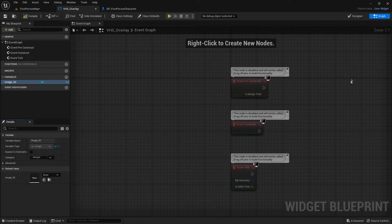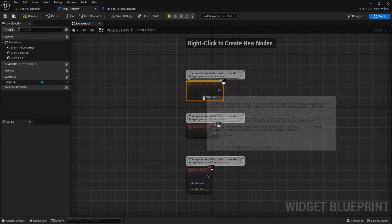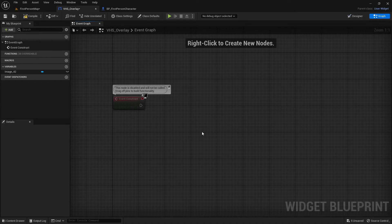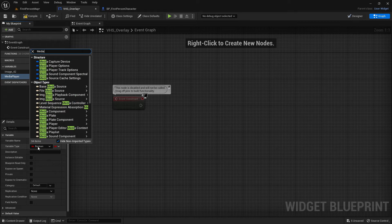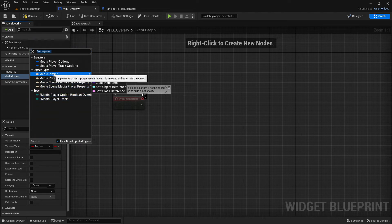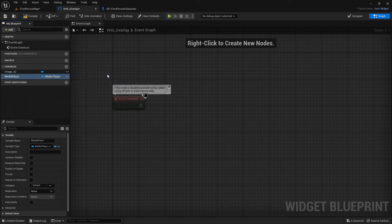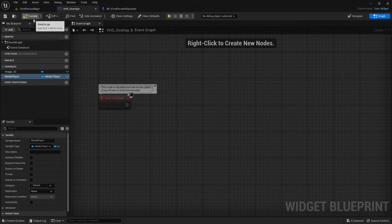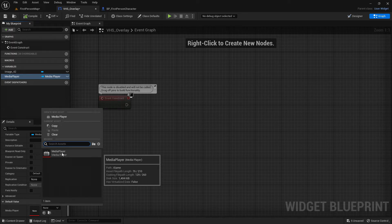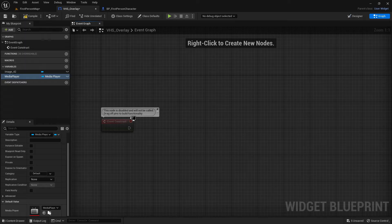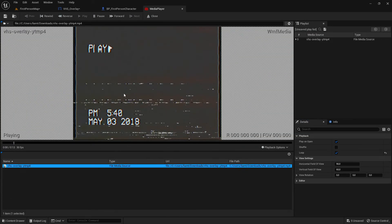Now go into the graph. You can delete the Event Pre-Construct and Event Tick nodes. Then create a new variable by clicking the add icon and call it 'media player'. Set the variable type to Media Player as an object reference. Compile, then click on the media player variable, scroll down, and choose the media player we made earlier as its default value.